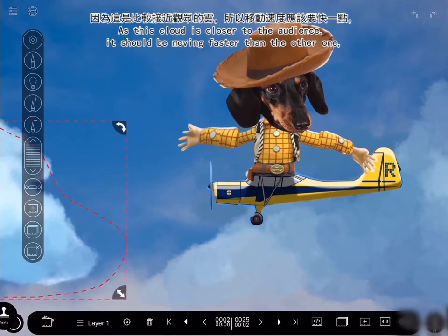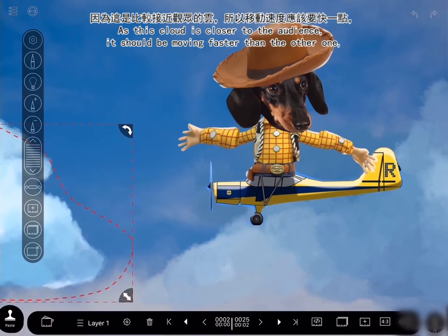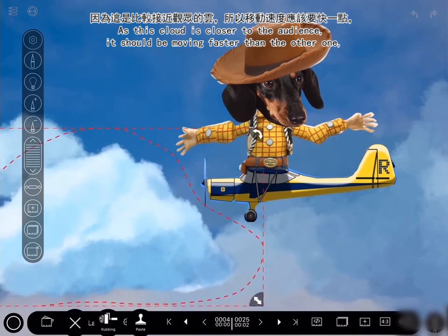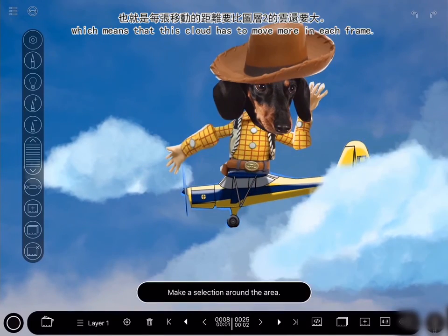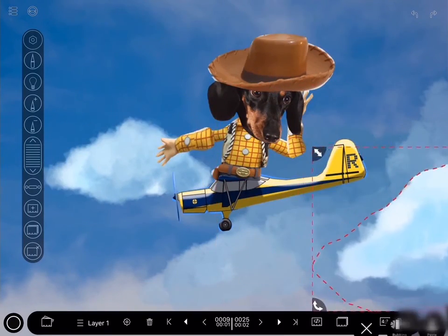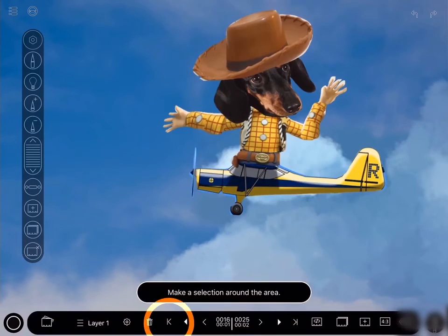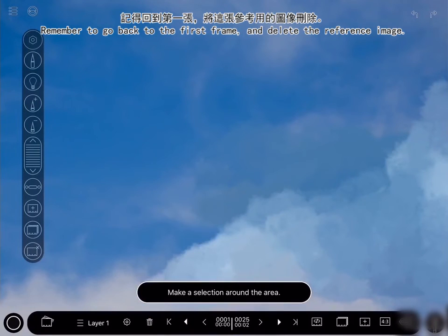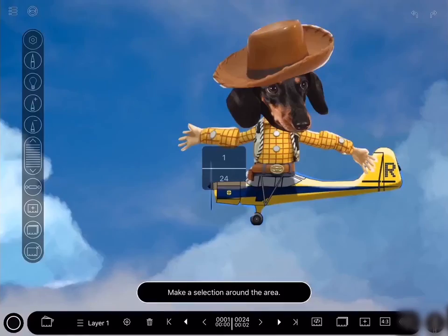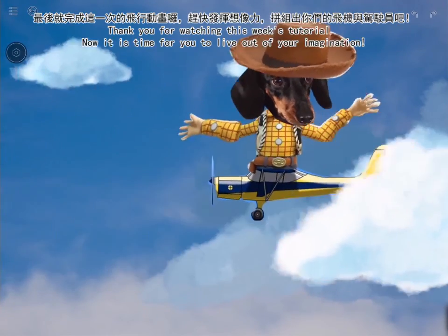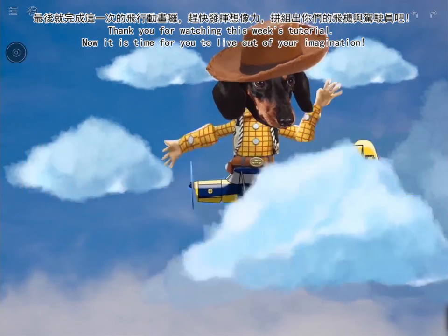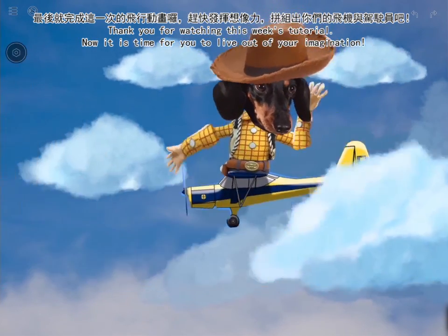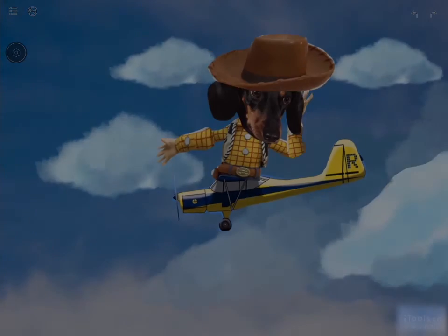As this cloud is closer to the audience, it should be moving faster than the other one, which means it has to move more in each frame. Remember to go back to the first frame and delete the reference image. That's a wrap — thank you for watching this week's tutorial. Now it's time for you to live out your imagination. Looking forward to seeing you again next week.